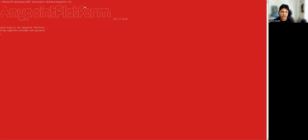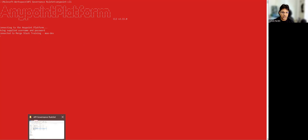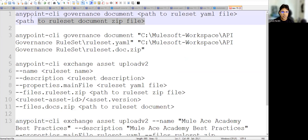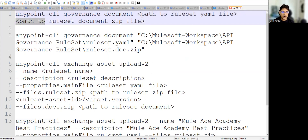If you want, you can directly connect Anypoint CLI via username and it will ask you to add the password. Now that we're connected, the first command is 'anypoint-cli governance document'. We need to give the path to our ruleset YAML file and then the path where we want to create the output document ZIP file.